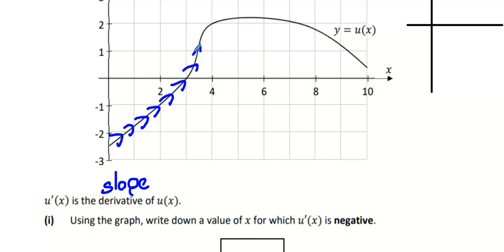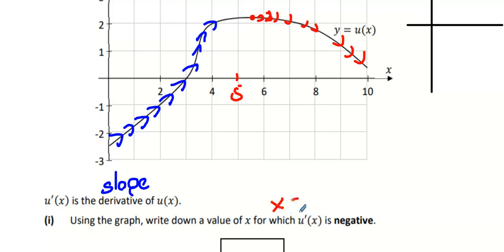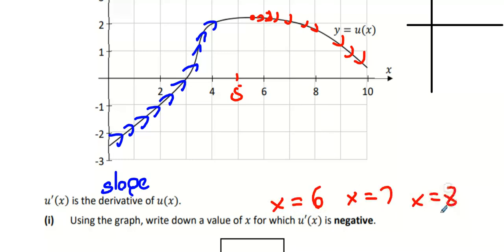That blue region is where your slope is positive. The red region is where your slope is negative. Where do you think roughly is the maximum point in the graph? About five and a half — that's when it reaches its top, and now it's slightly on the way down. Write down any x-value in the red region. Six, seven, eight, ten — any of those will do.